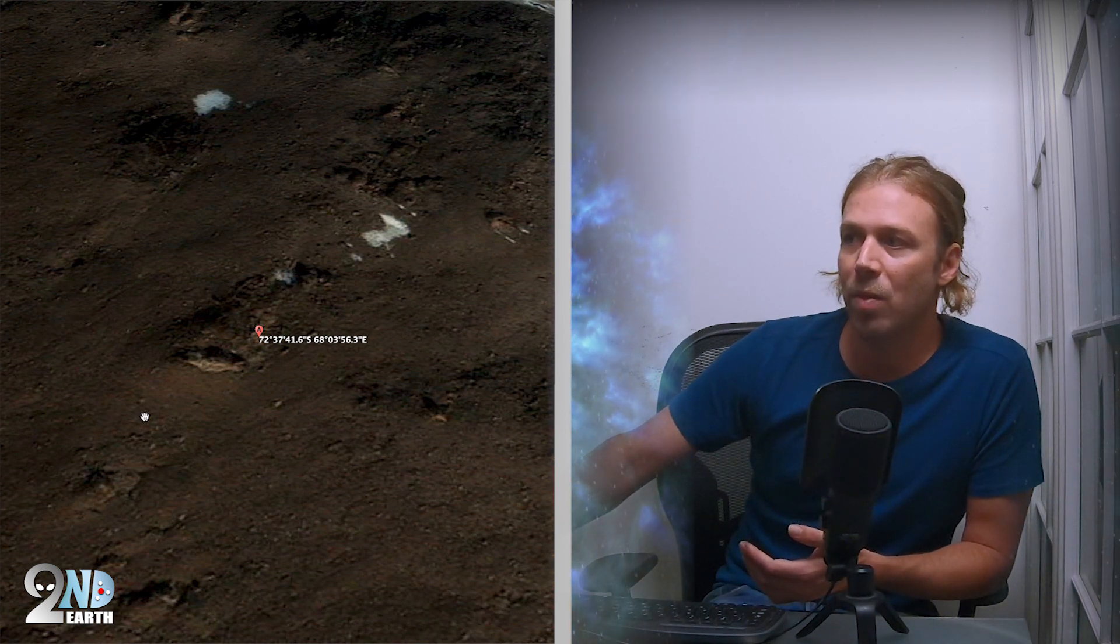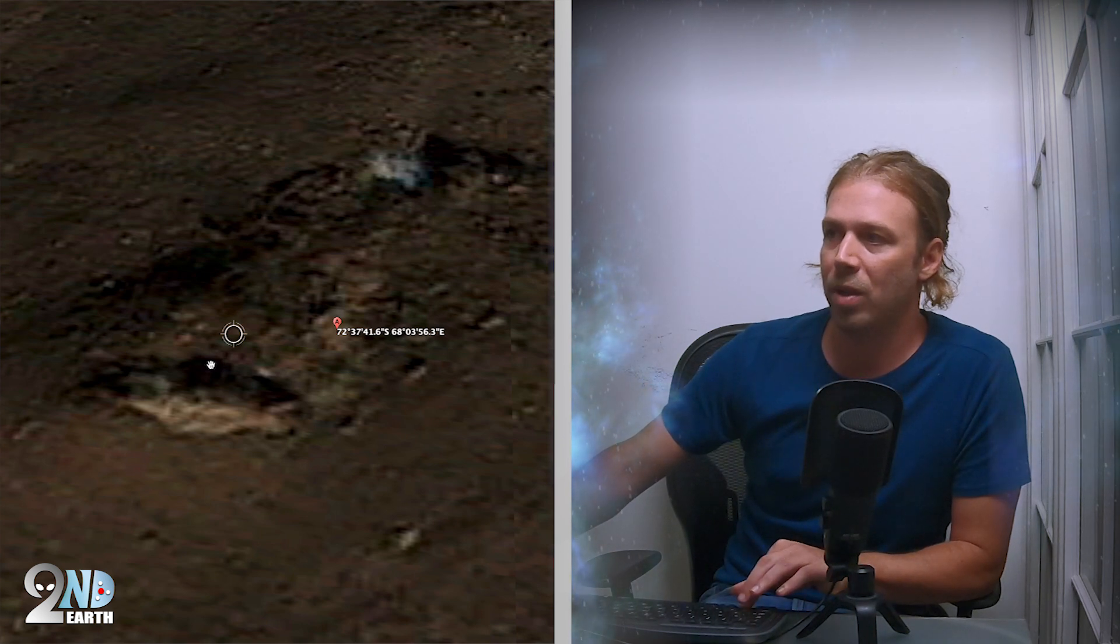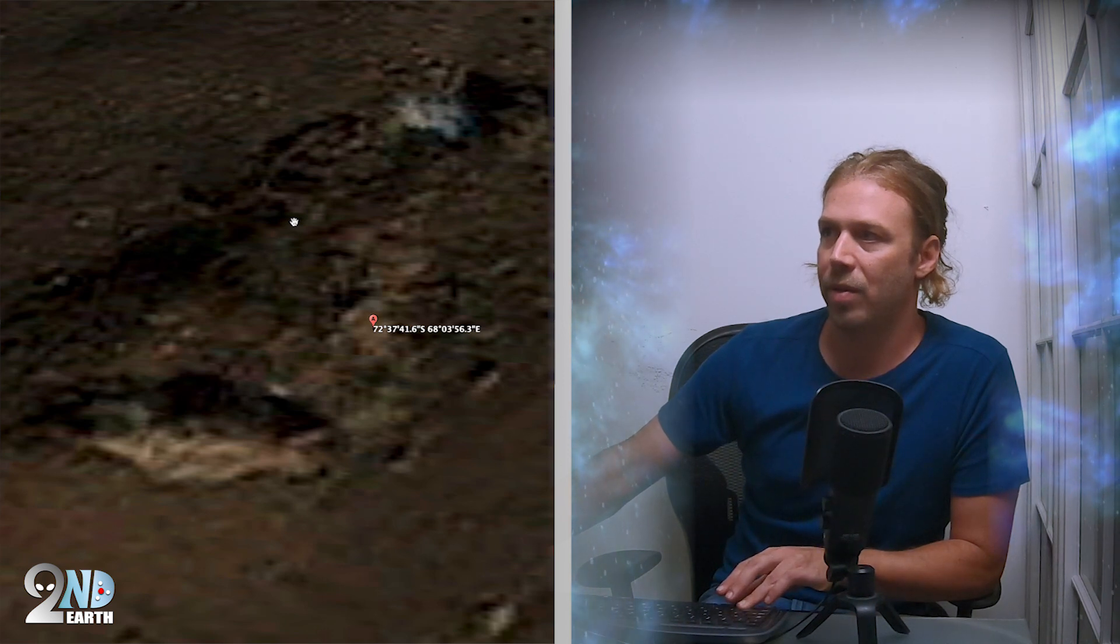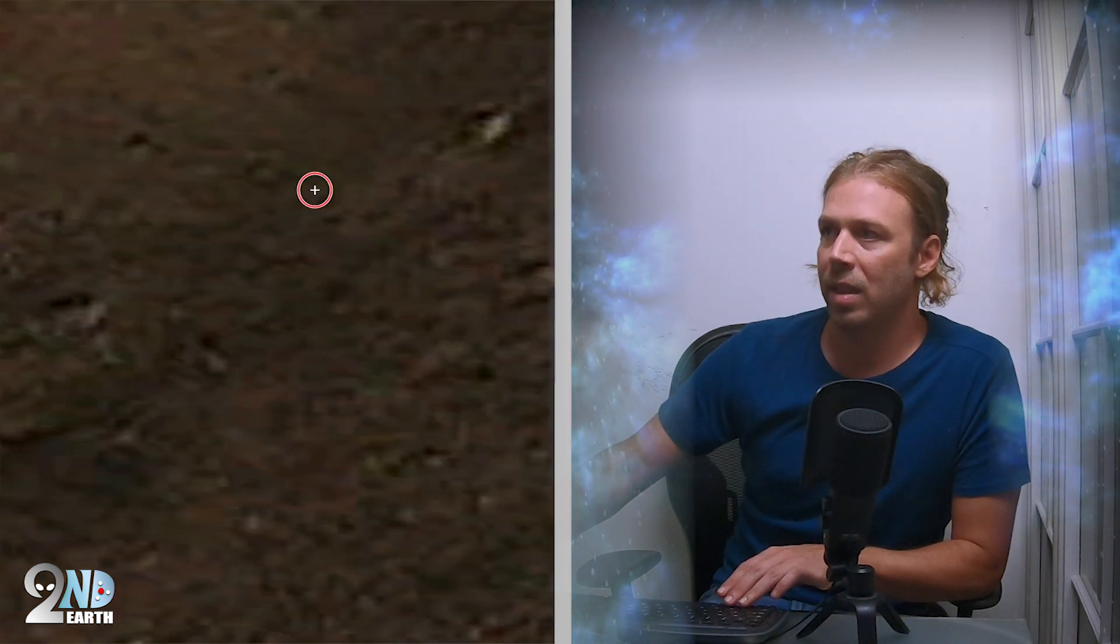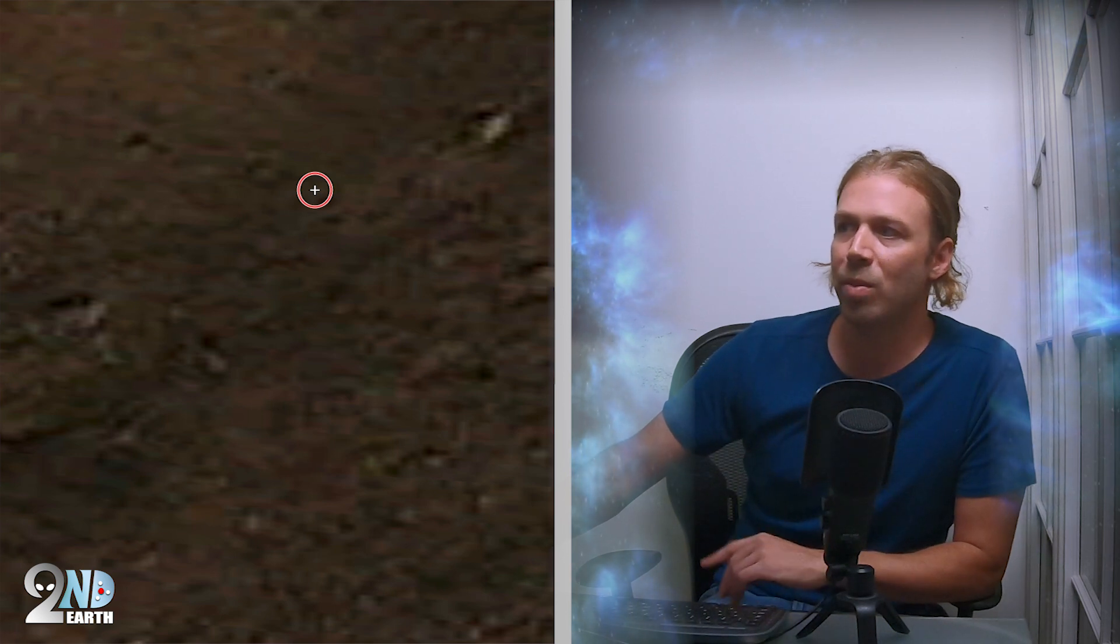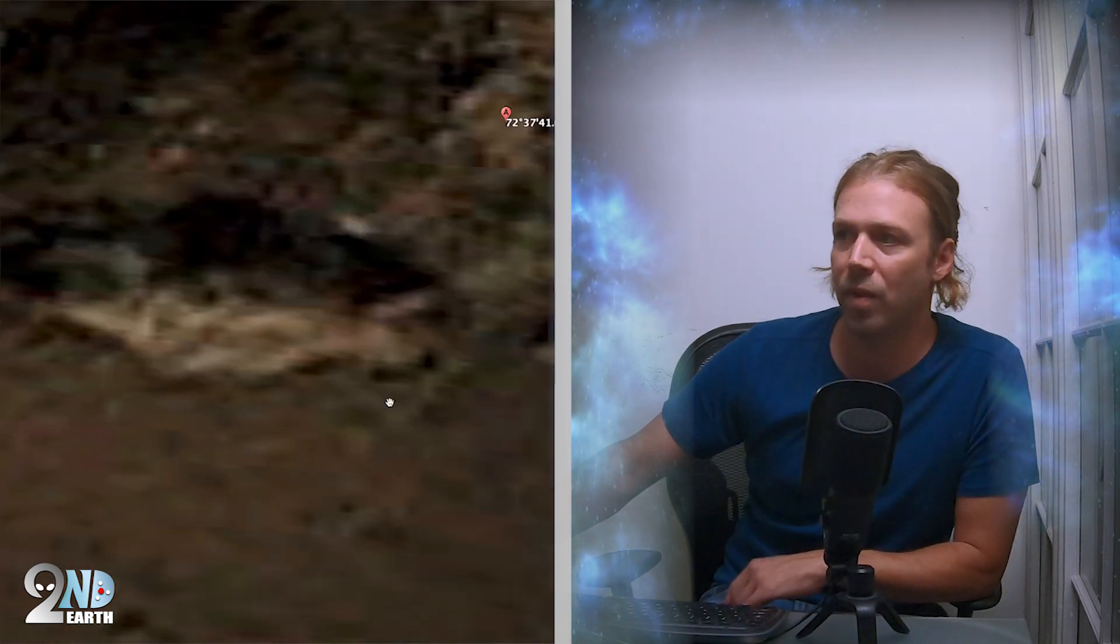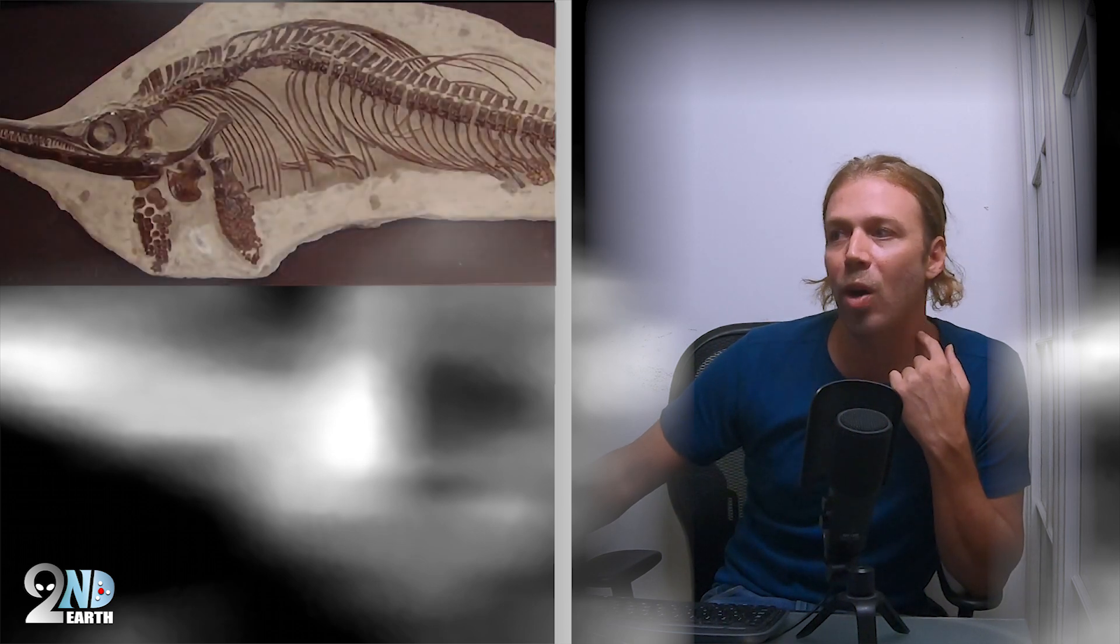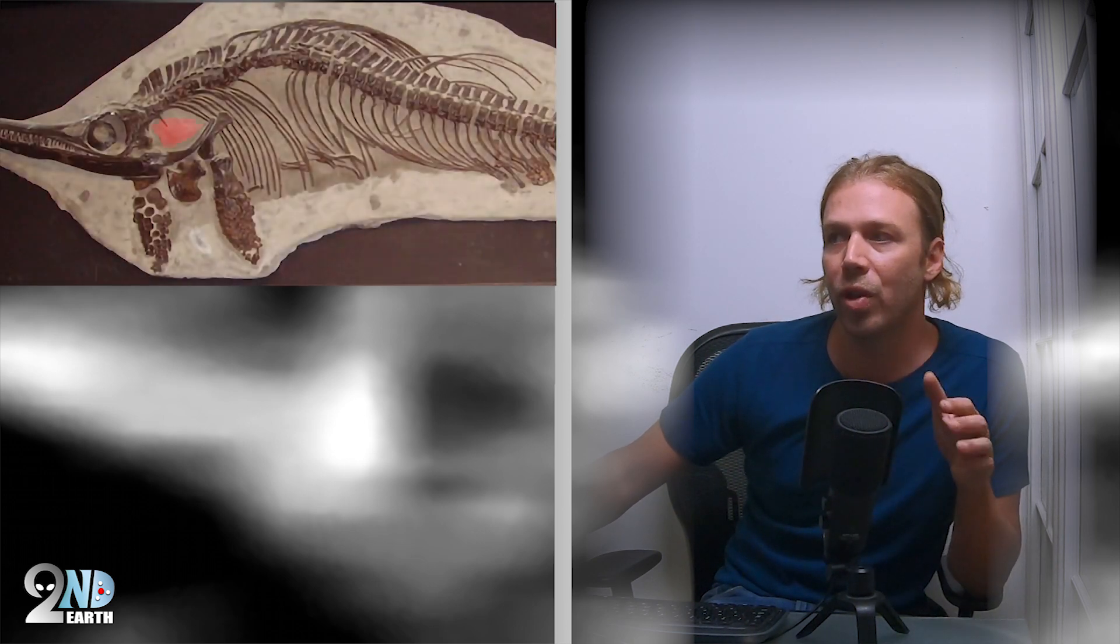When you zoom in there are some really interesting features. This is completely top-down. As we zoom in, I want to showcase some really interesting features. First of all, the beak cavity is very distinct. You can even see the two pointed ends. You can see the large circular cavity in its skull.